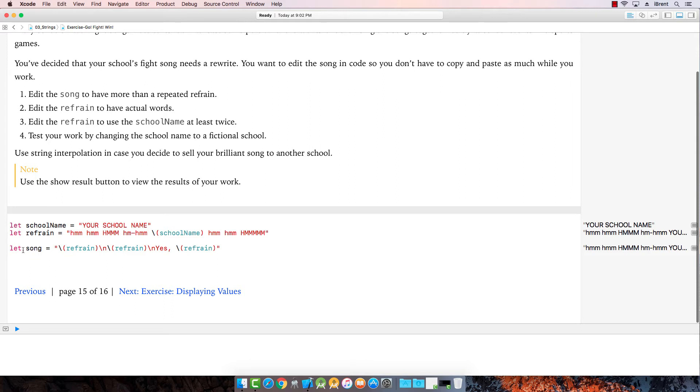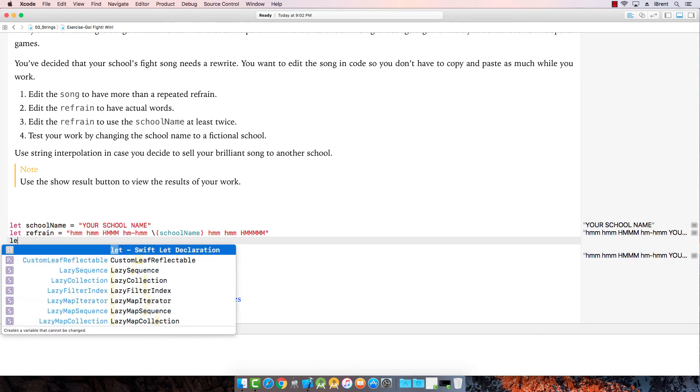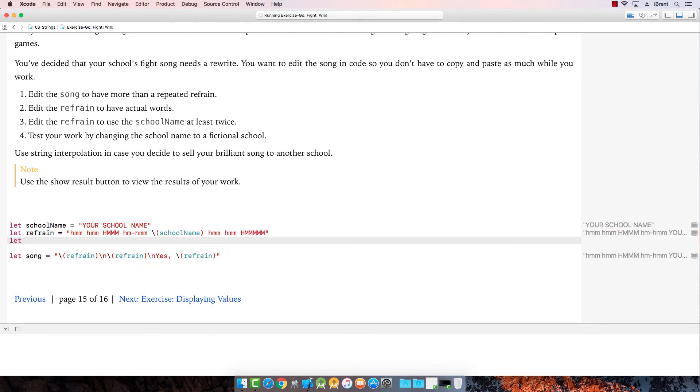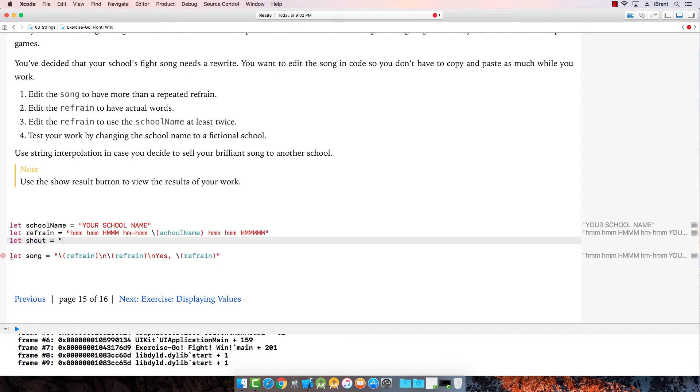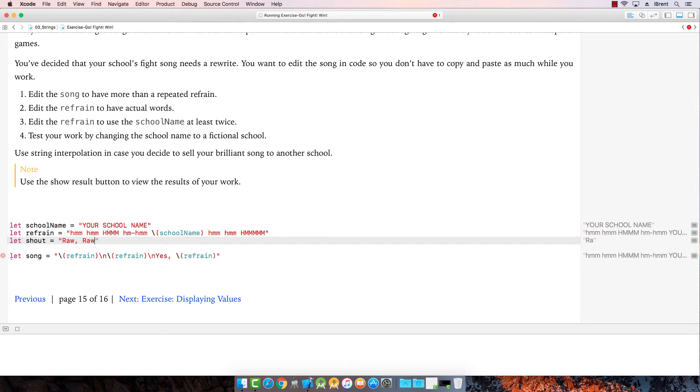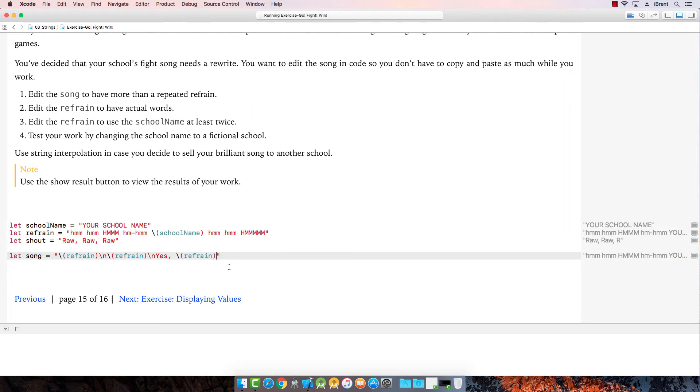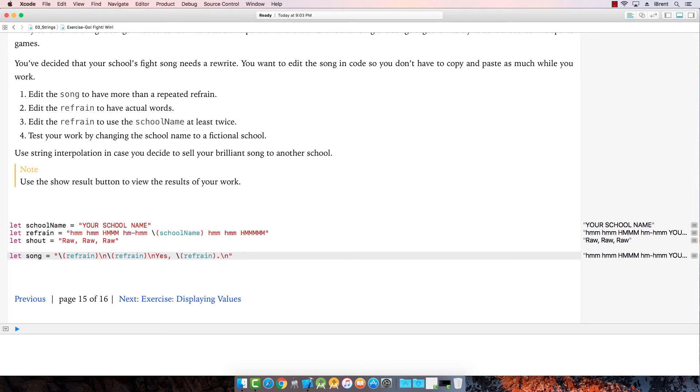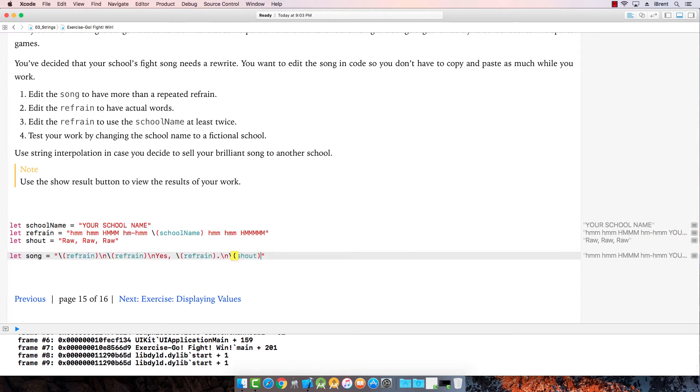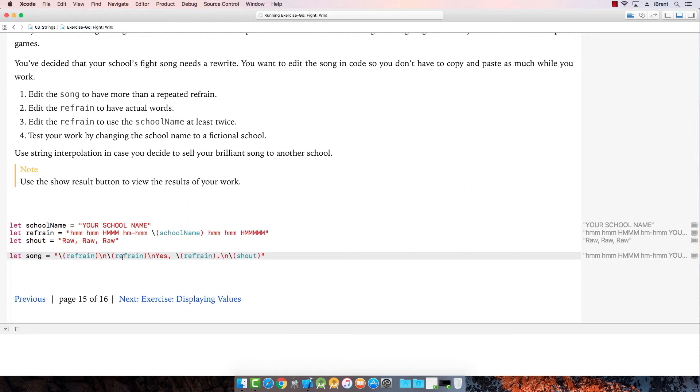So, song. Refrain, refrain, refrain. Edit the song to have more than a repeated refrain. Okay, so right now the song has refrain, new line, refrain. So we're going to add, I'm going to call this shout equals rah, rah, rah, rah, rah. And then we're going to change the song to have a period and then have a new line. And then we're going to say shout. Very good.